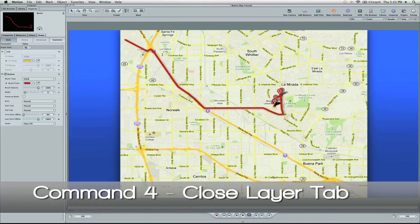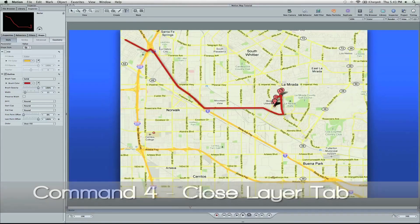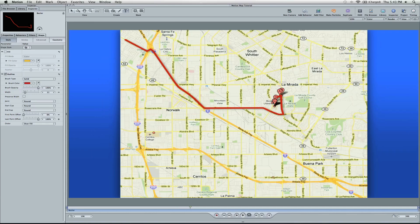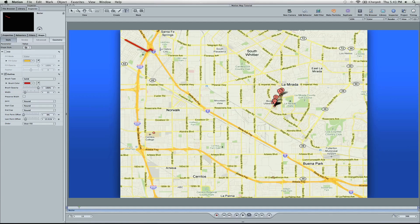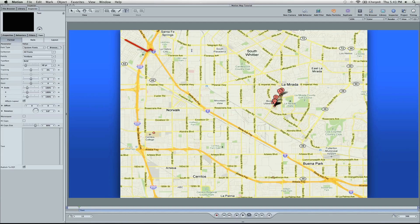We're going to close down this window. We're going to add some text. So for La Habra, going on the 5, we're going to back it up to 11 frames. That's about where I turn on the 5. And so I'm going to say 5 South.